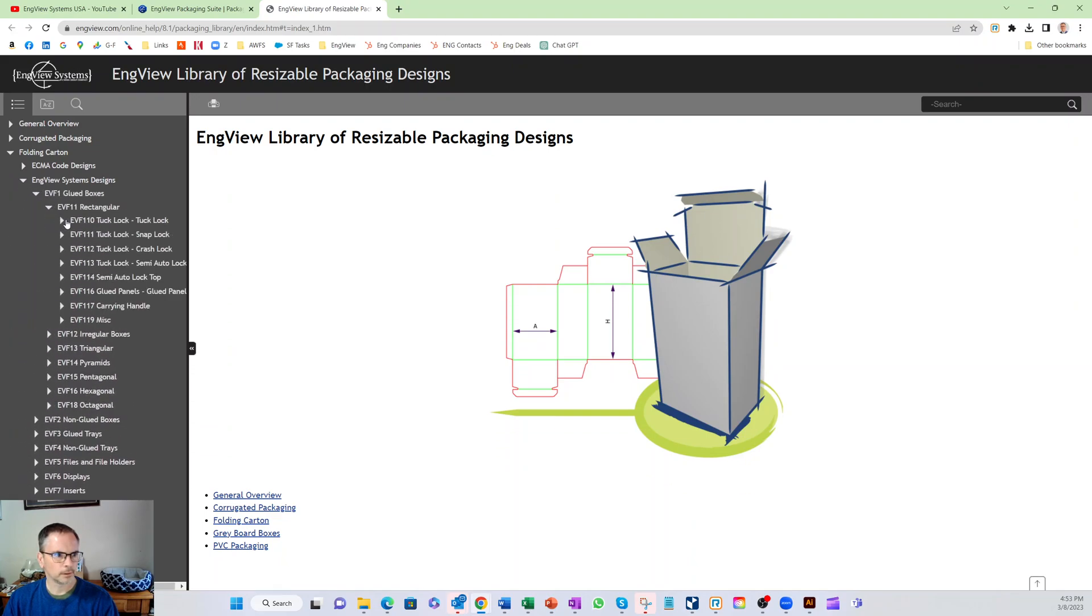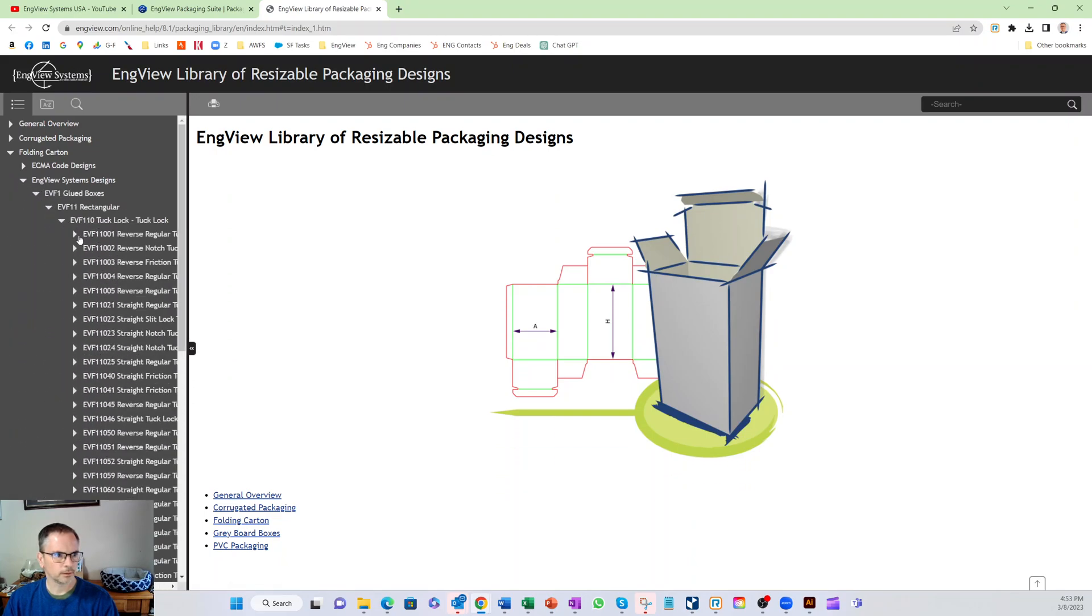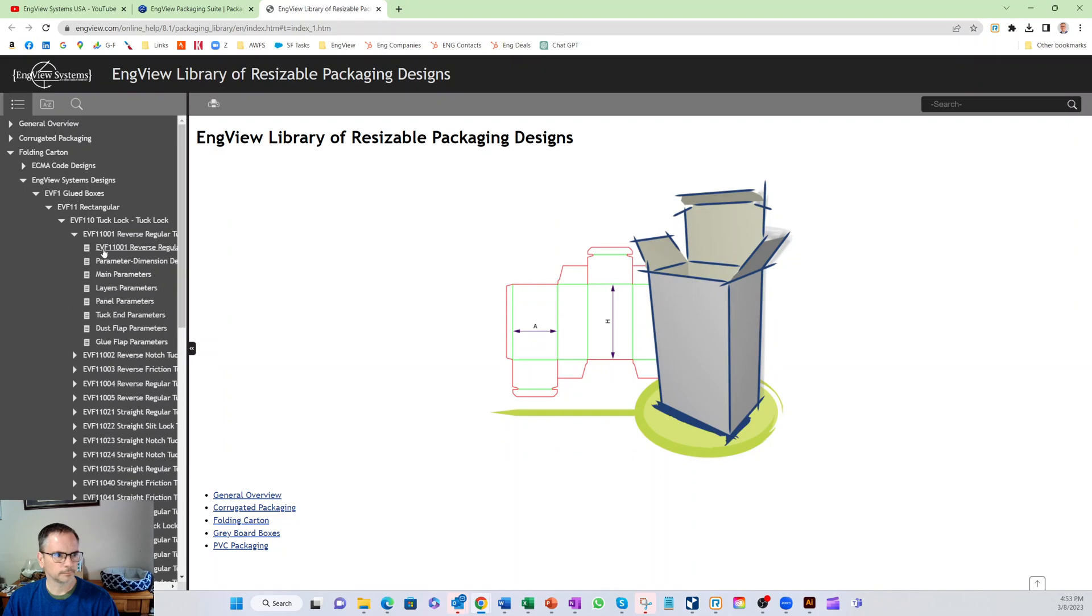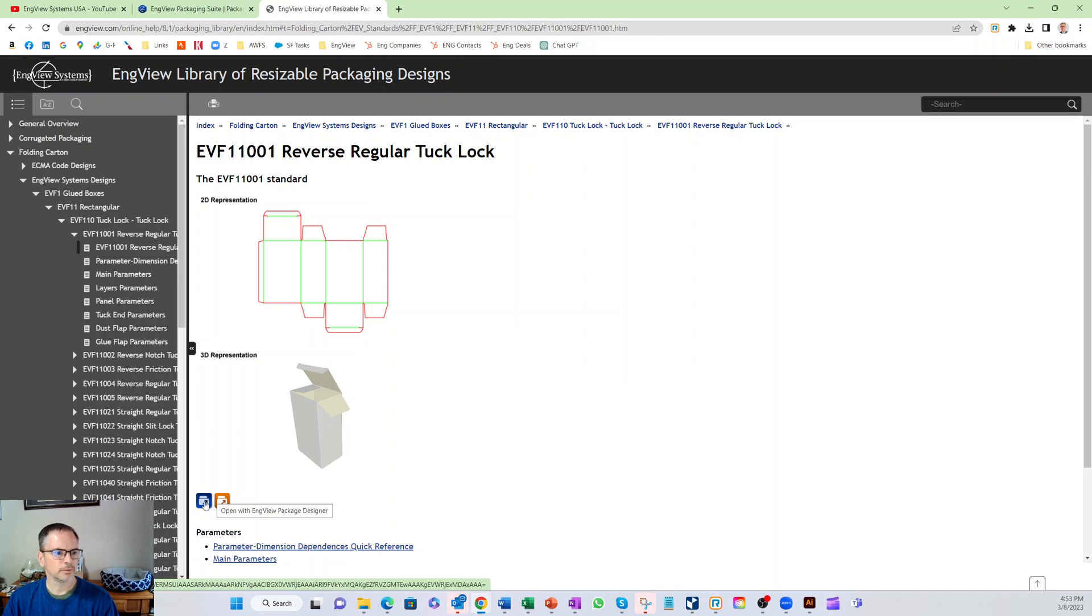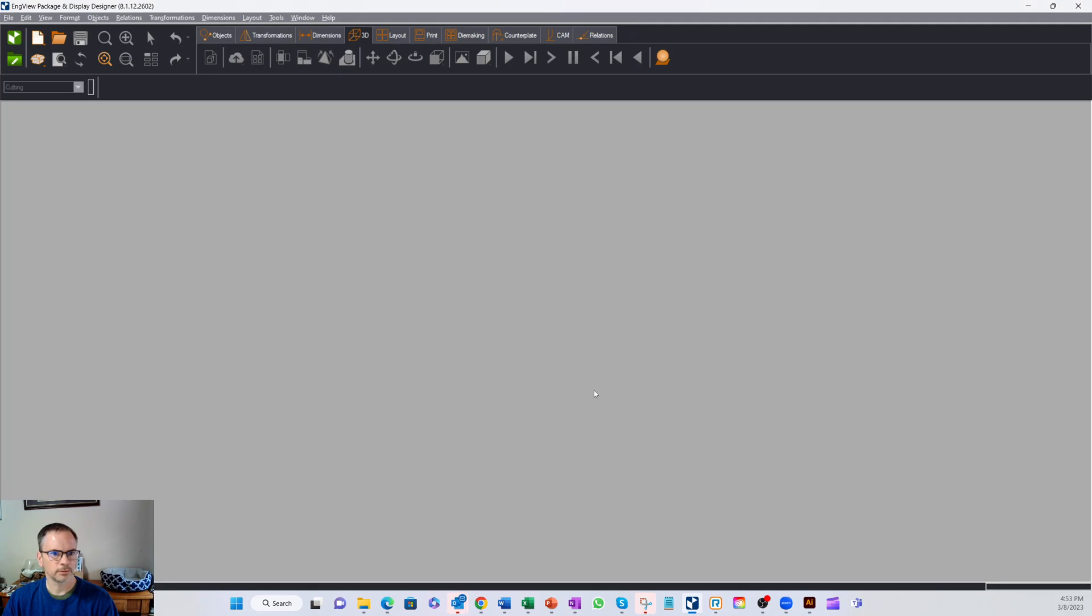Let's grab a standard box out of our library. You can see the box here. If I click this icon it'll open up in InView, if I click this one it'll open in Adobe Illustrator. So let's start out with InView.